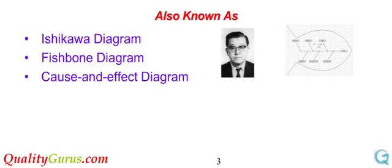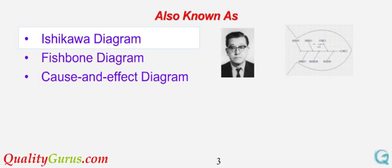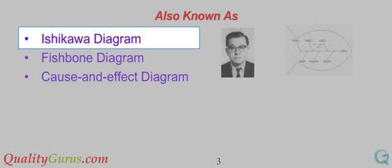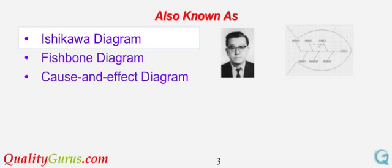What is Fishbone Diagram? Fishbone Diagram, Ishikawa Diagram, or Cause and Effect Diagram, was proposed by Ishikawa in the 1960s.